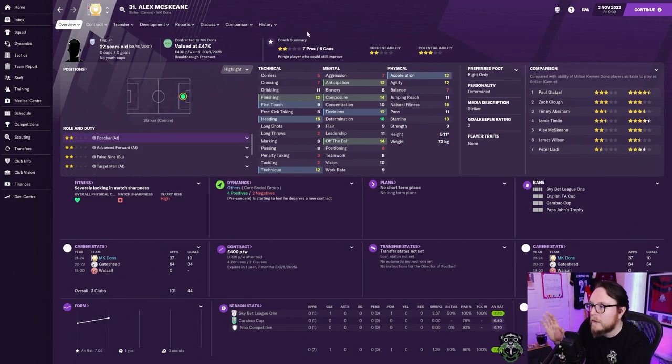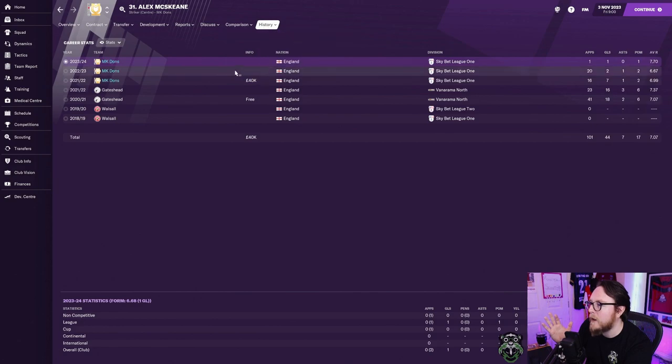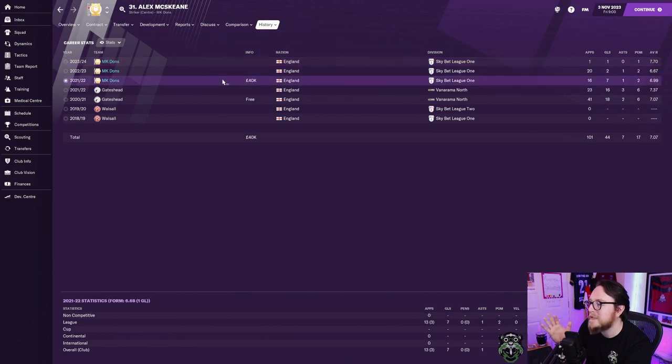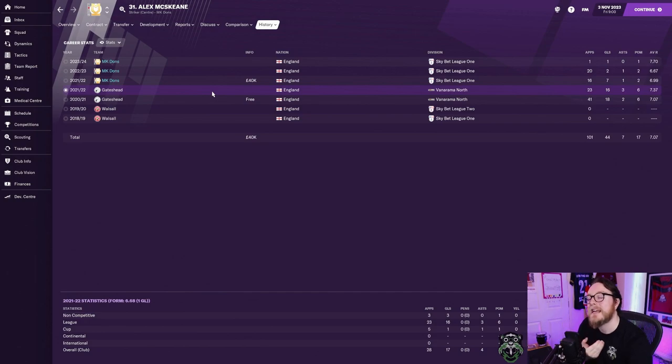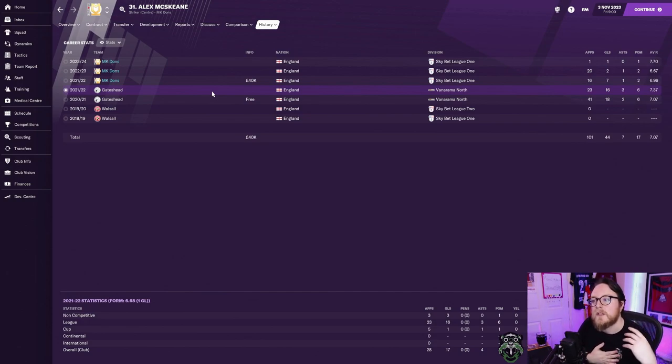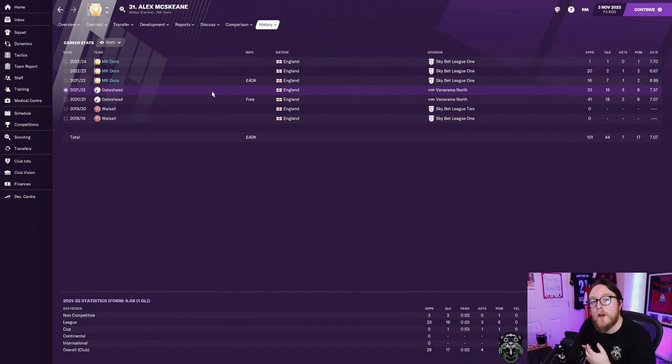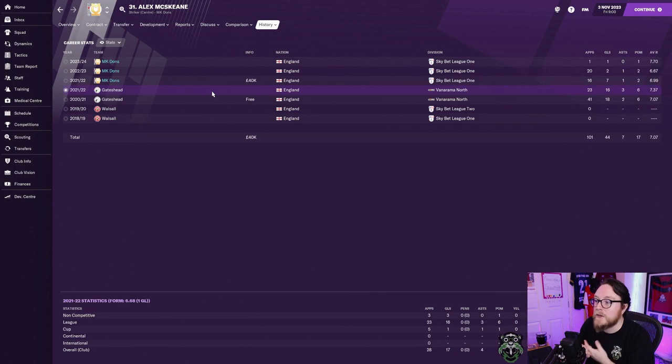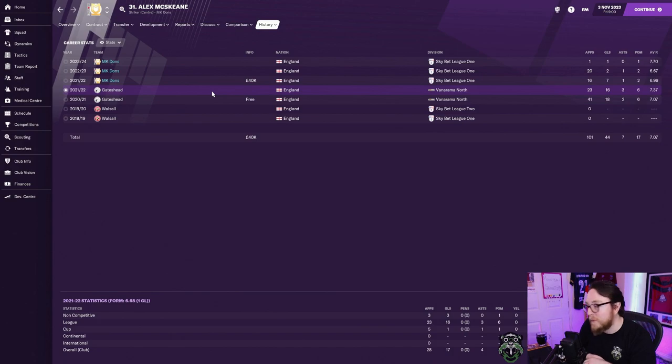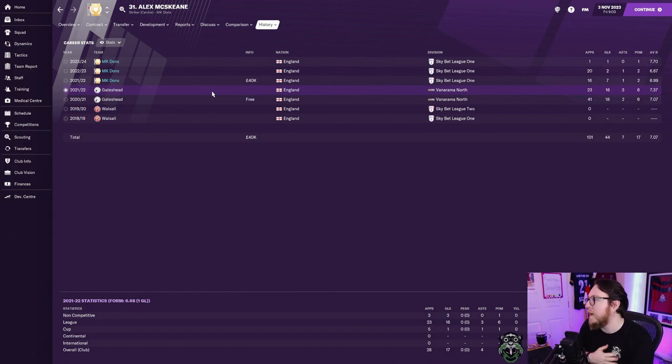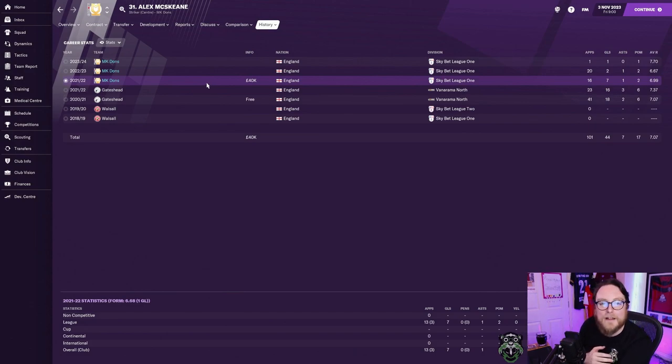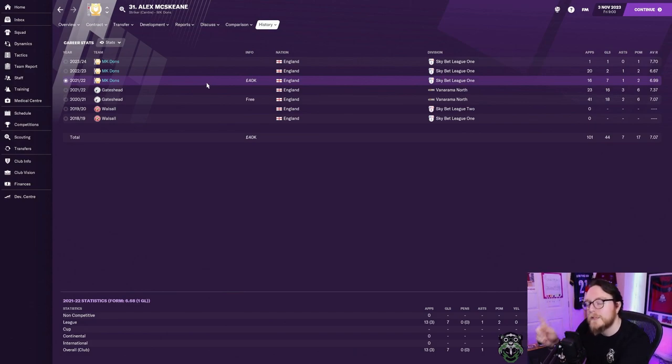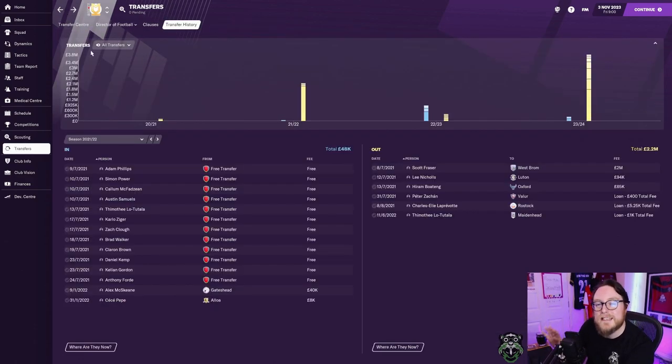We did do a bit of work with statistics early on. We brought in young Alex McSkeen. We paid 40k for him from Gateshead. You can see statistics-wise, he was actually performing well on all statistics. He was the top goal scorer in the Vanarama North. We needed a backup striker, so I took a punt on buying a Vanarama North player who was young and performing well to see if he could do it at our league. He got a couple of very important goals for us that season.